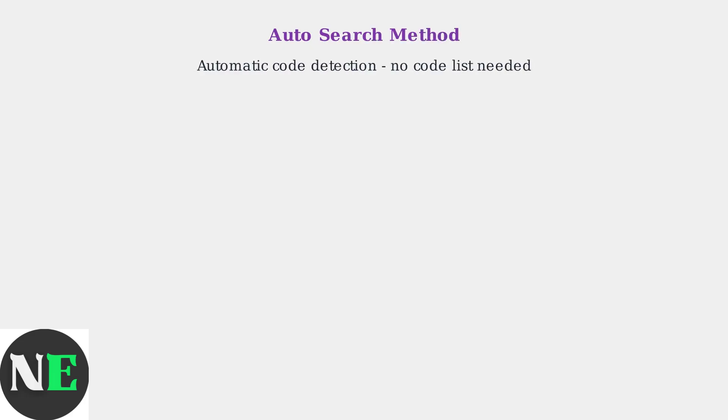The auto-search method automatically cycles through codes to find the right one for your Roku device. This method doesn't require you to look up specific codes.